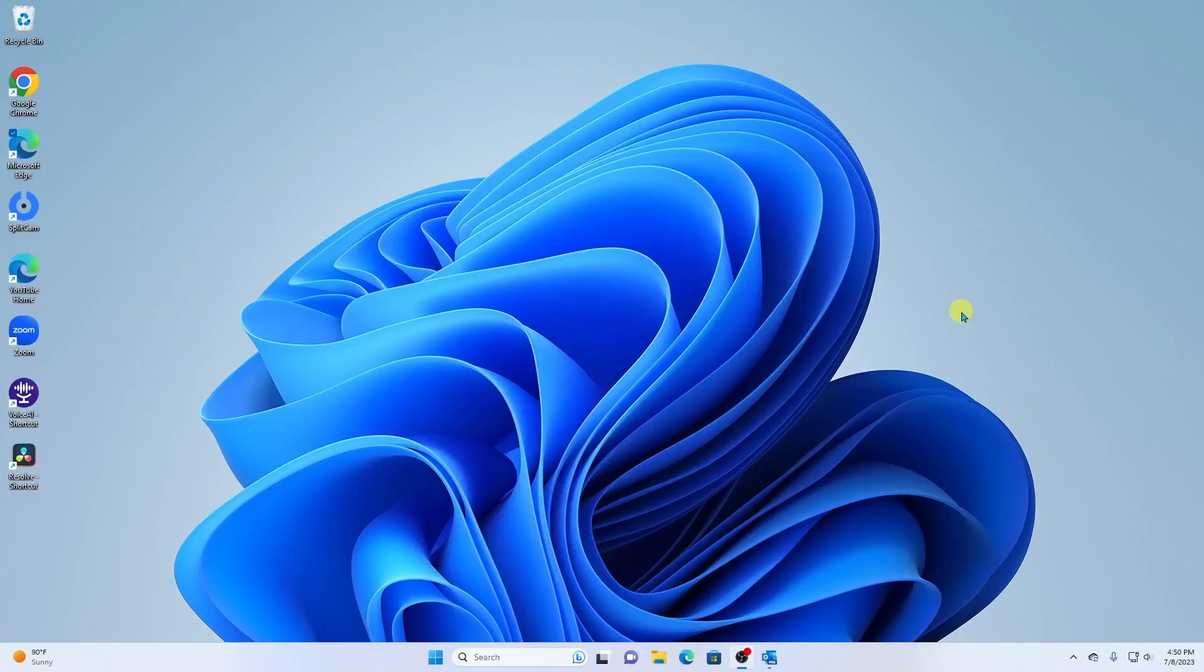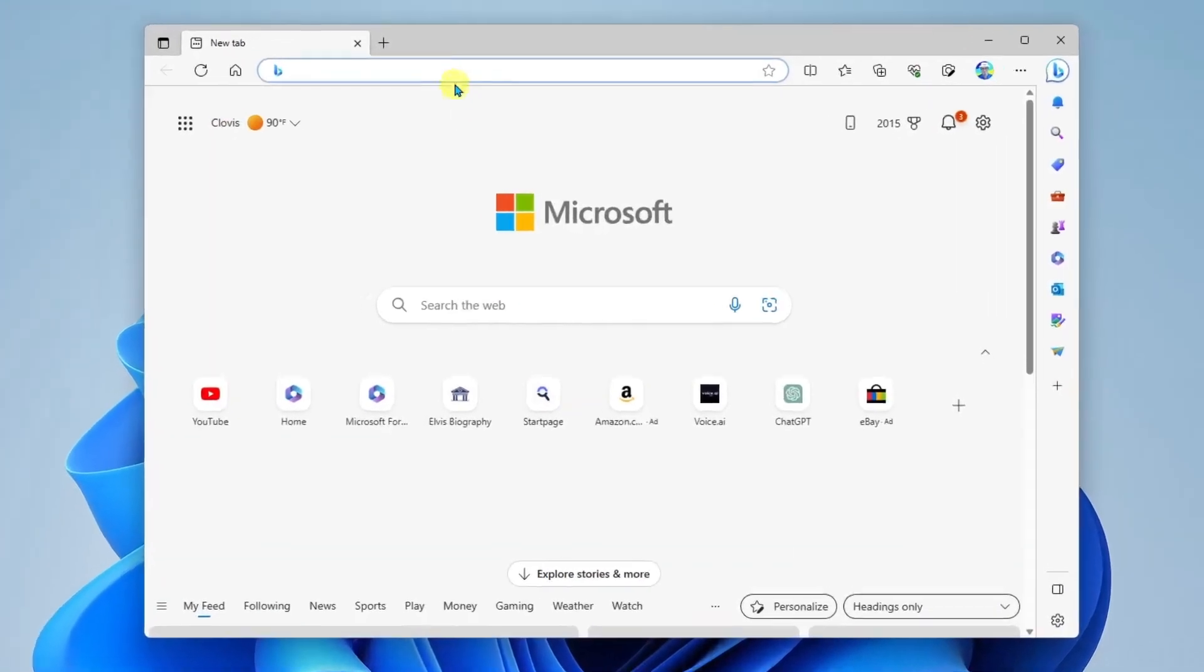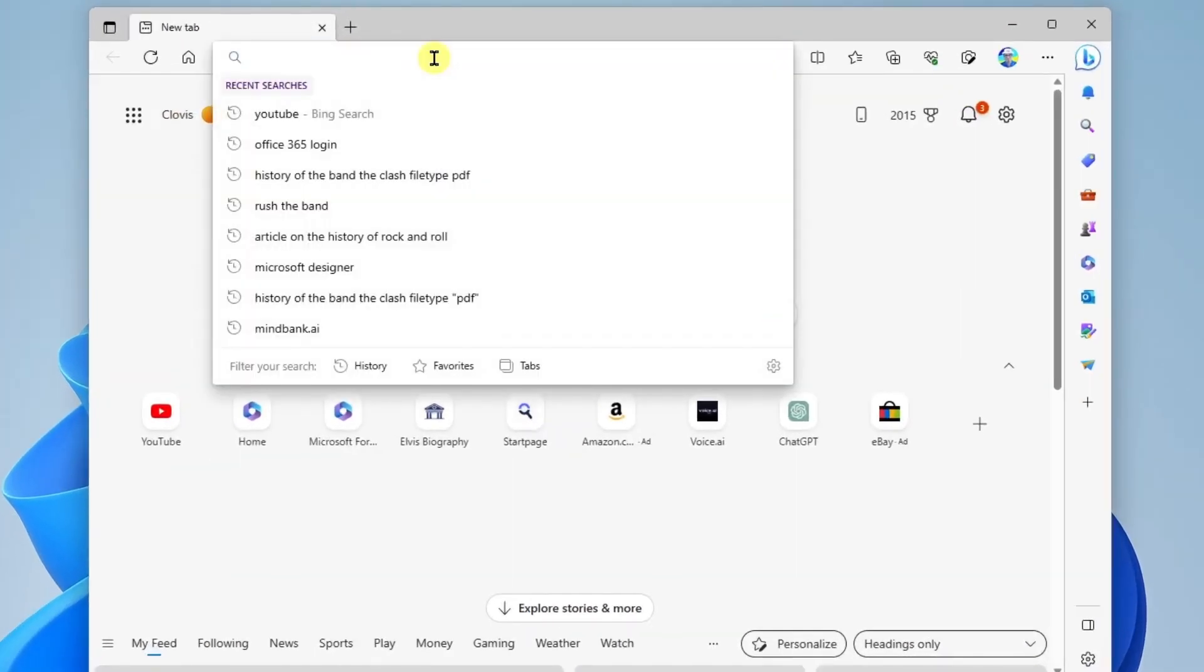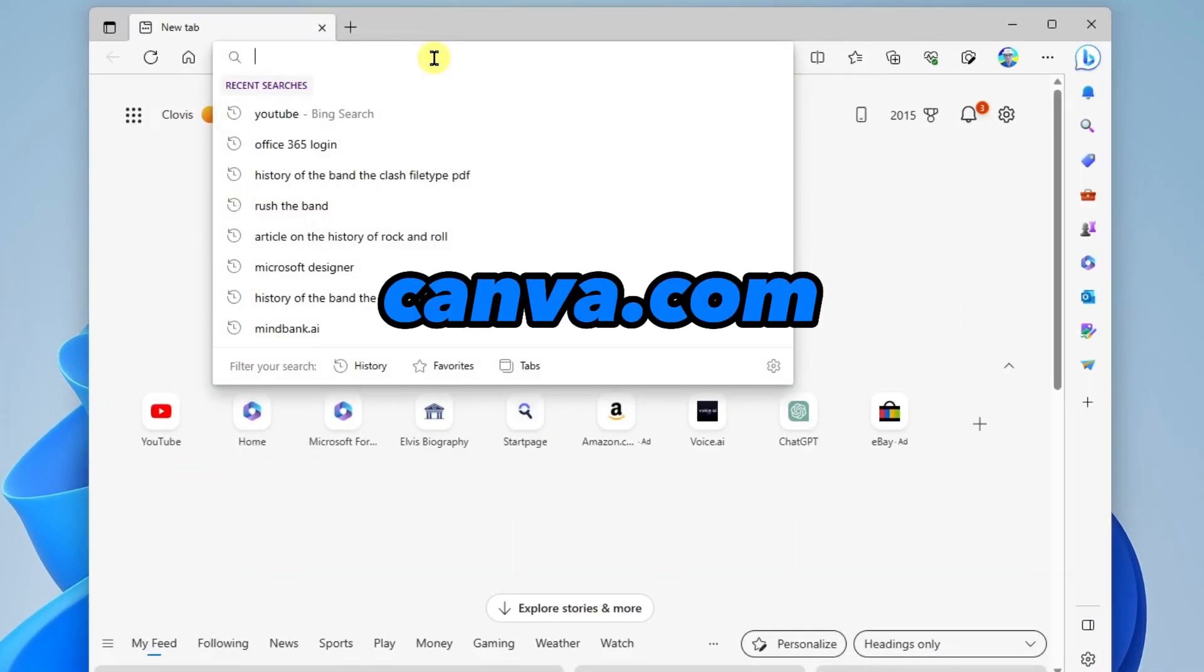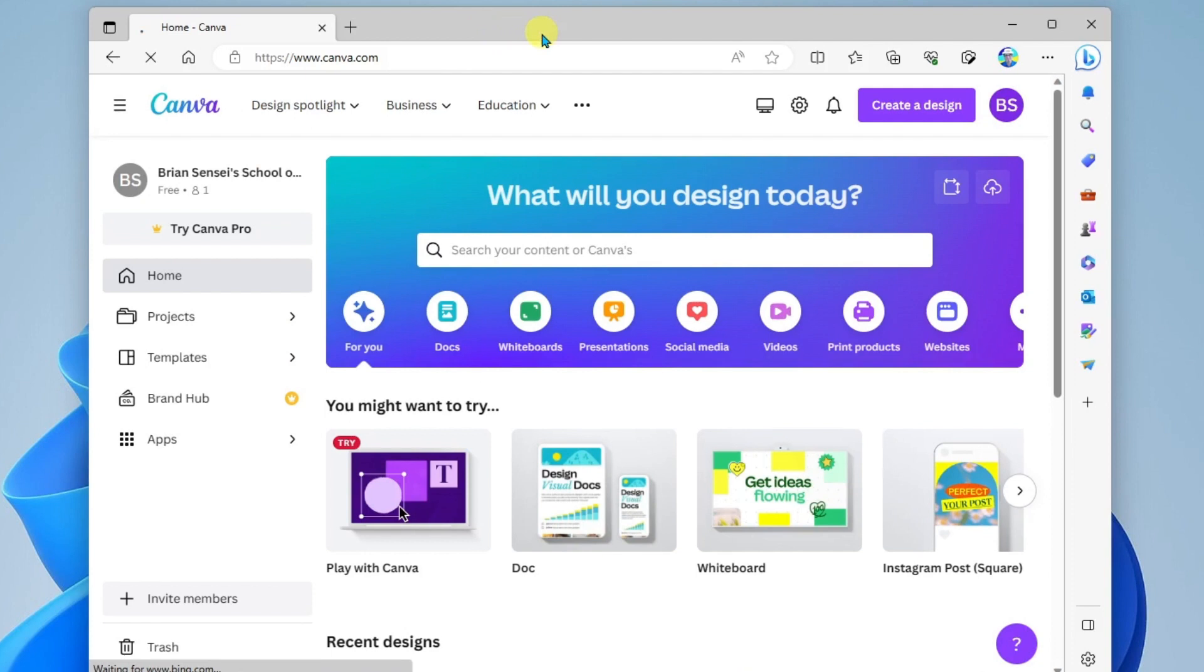Okay, so first thing we're going to do is open our internet browser, and we're going to head on over to canva.com. If you don't have an account with Canva, you can go ahead and set that up. Once you are in, you're going to start by creating a design.